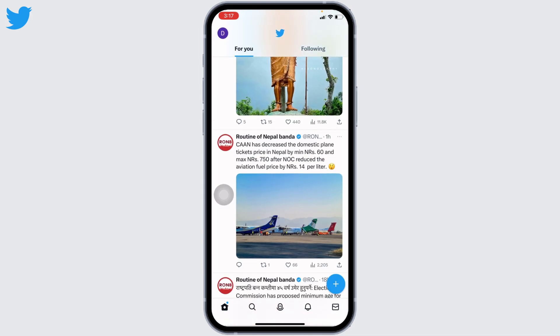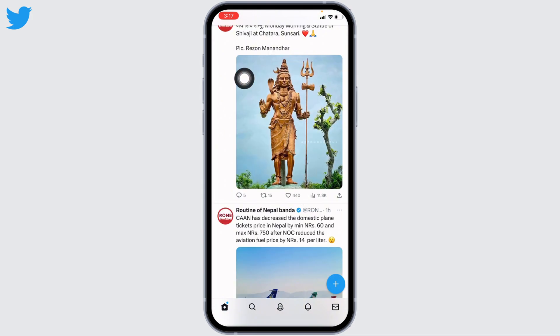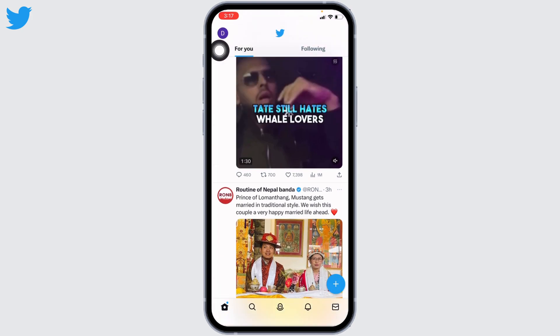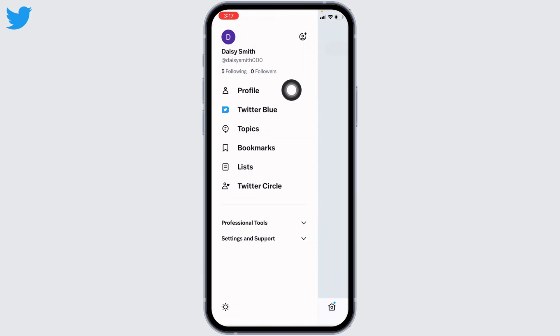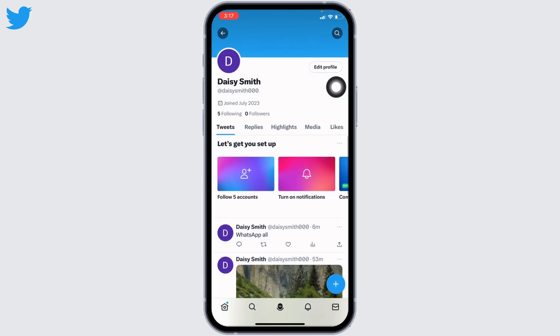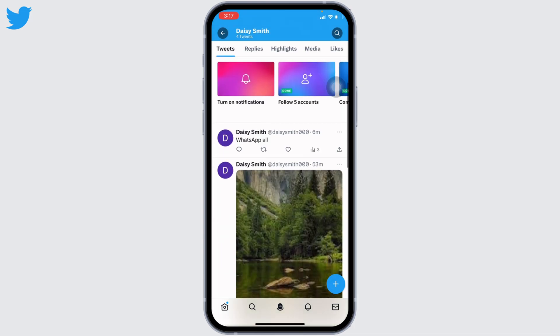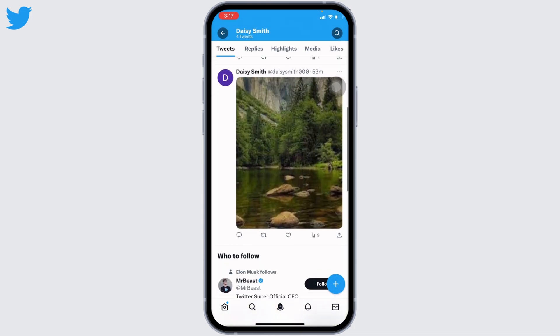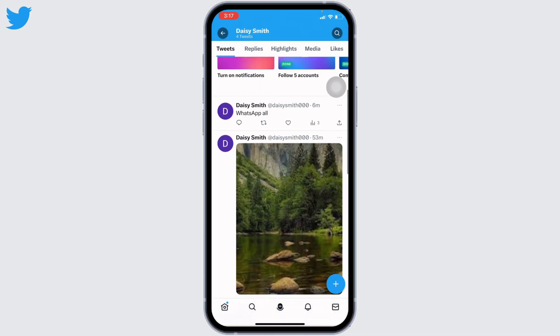At the top left corner you can find your profile icon — tap on it. Now select the option of profile. With that, you will land on your profile page, where you will be able to find all of your tweets.